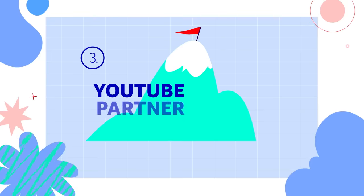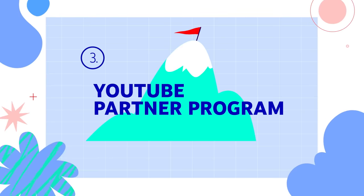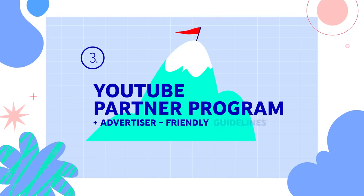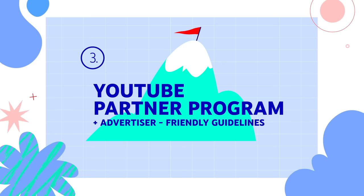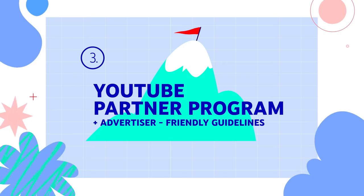Finally, let's dive into the YouTube Partner Program and Advertiser-Friendly Guidelines, the two things you need to know to make money off your content.